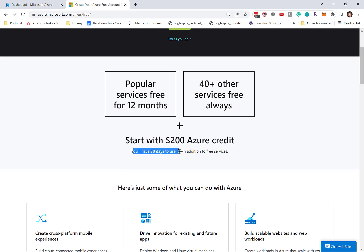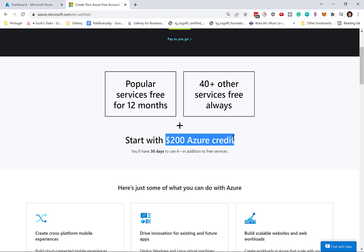And I often get students asking me, well, my 30 days are up. I no longer have these credits. What can I do to continue learning about Azure?